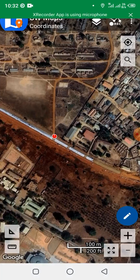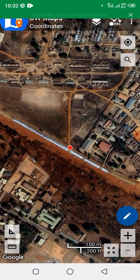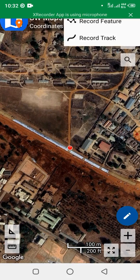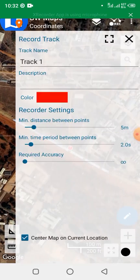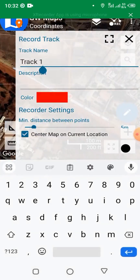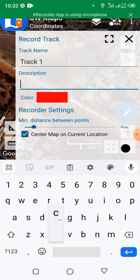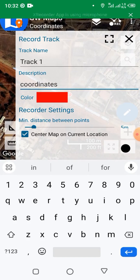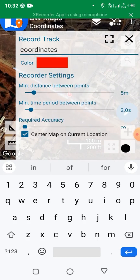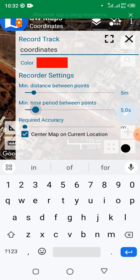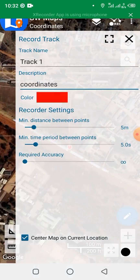We have created a project called 'coordinates.' I am at an intersection and I want to walk through this entire route to capture the feature. To do that, click on Rec, then click Record Track. Leave the track name as Track 1, under description write 'coordinates,' and set the minimum time period between points to five seconds. Then click on Restart Recording.